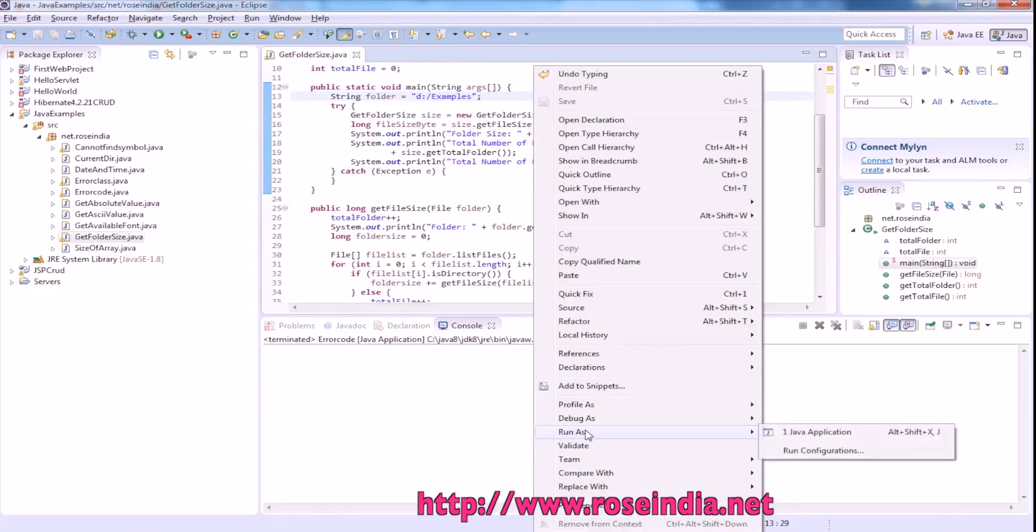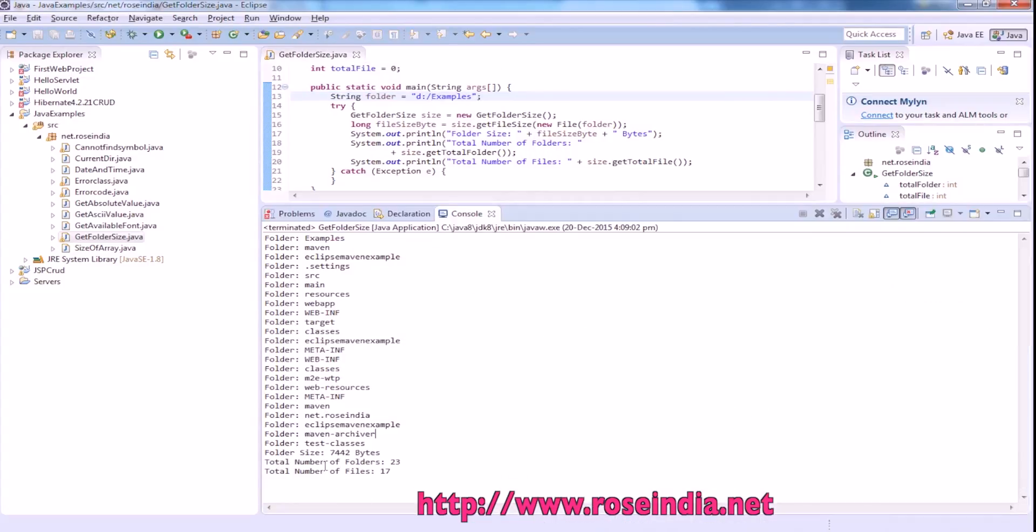So right click and then run as Java application. So this folder has got 23 folders and 17 files and the size is 7442 bytes.